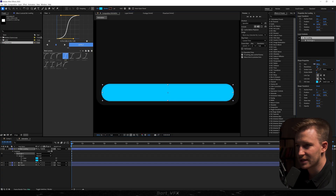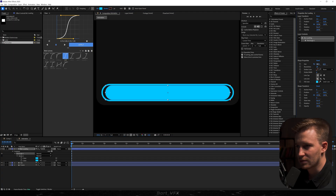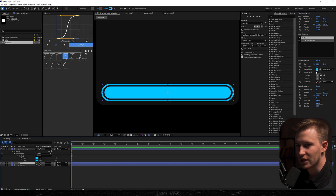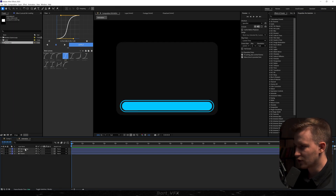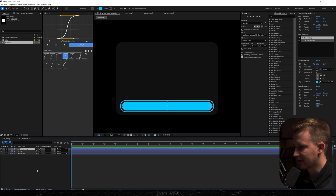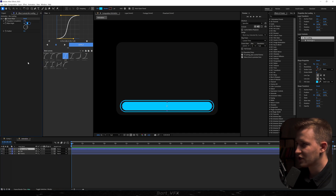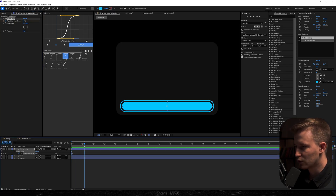I'm going to decrease the size a bit. You can uncheck constraint proportions and adjust it manually. I'm also thinking about changing the stroke width — maybe 4 would be better. Then head over to the bar loading layer and apply the effect Linear Wipe. I'm going to change the wipe angle to minus 90 and keyframe transition completion. Let's hit U, move forward, drag that keyframe, go back and change it to 100%.